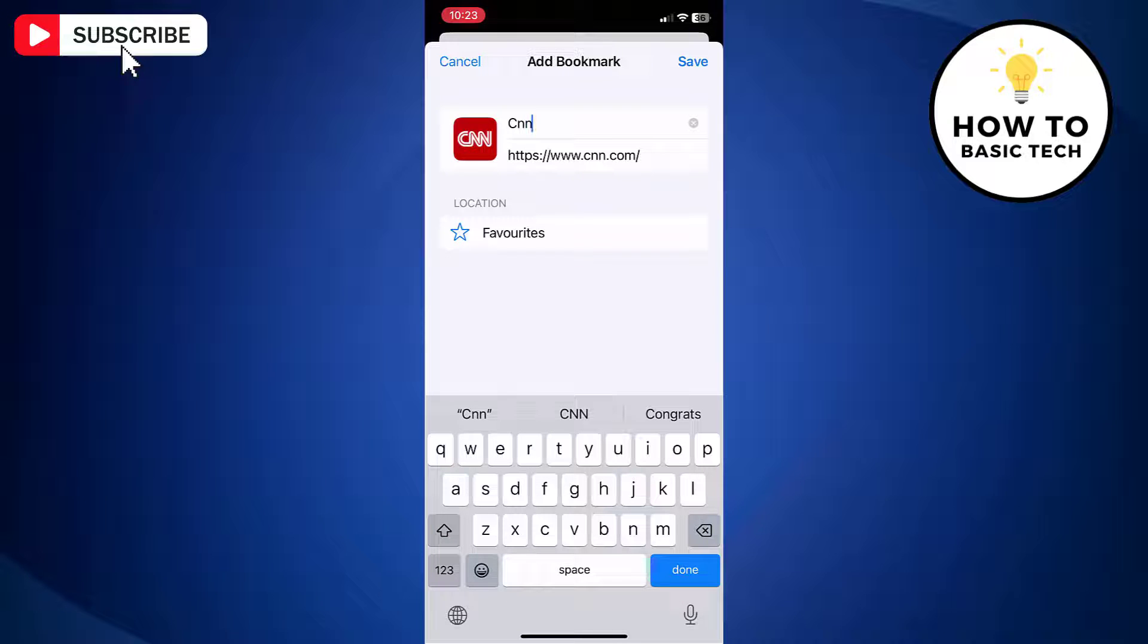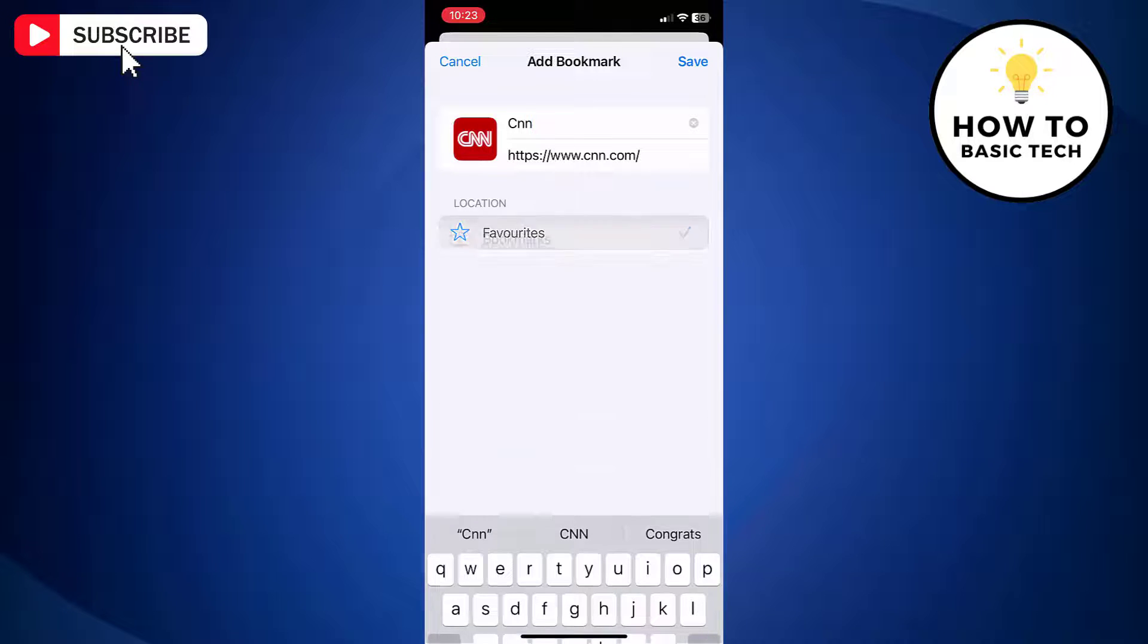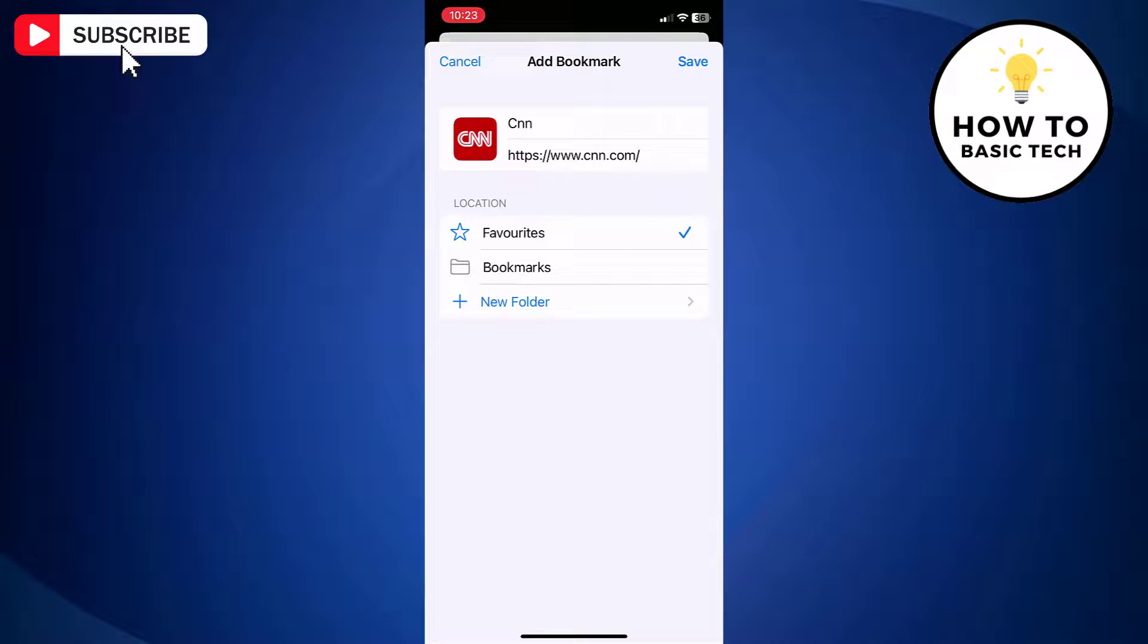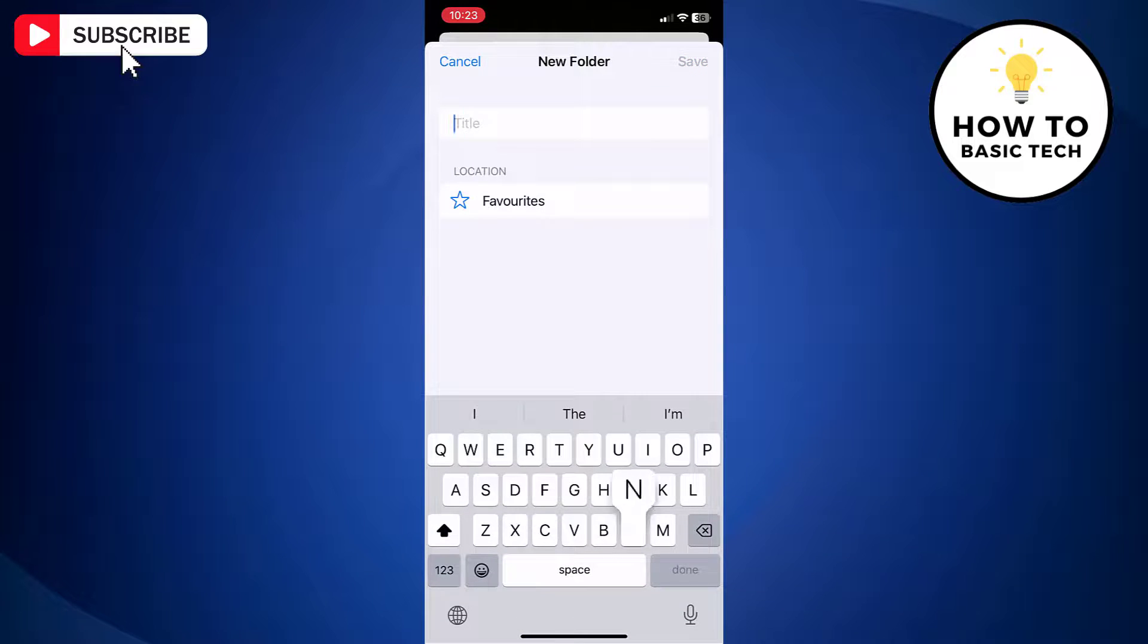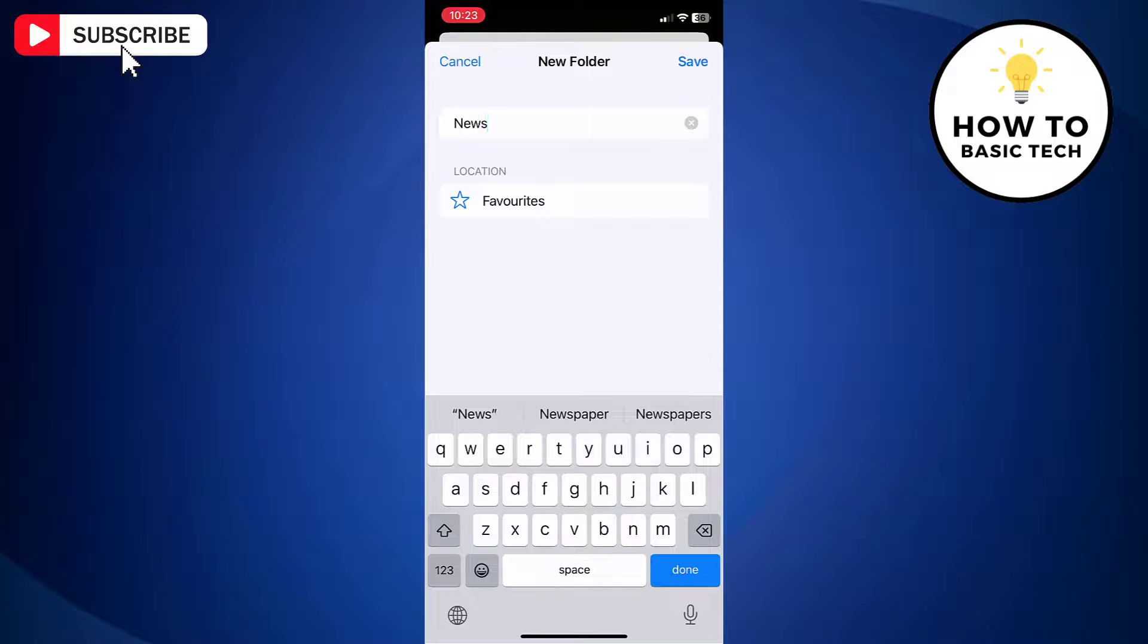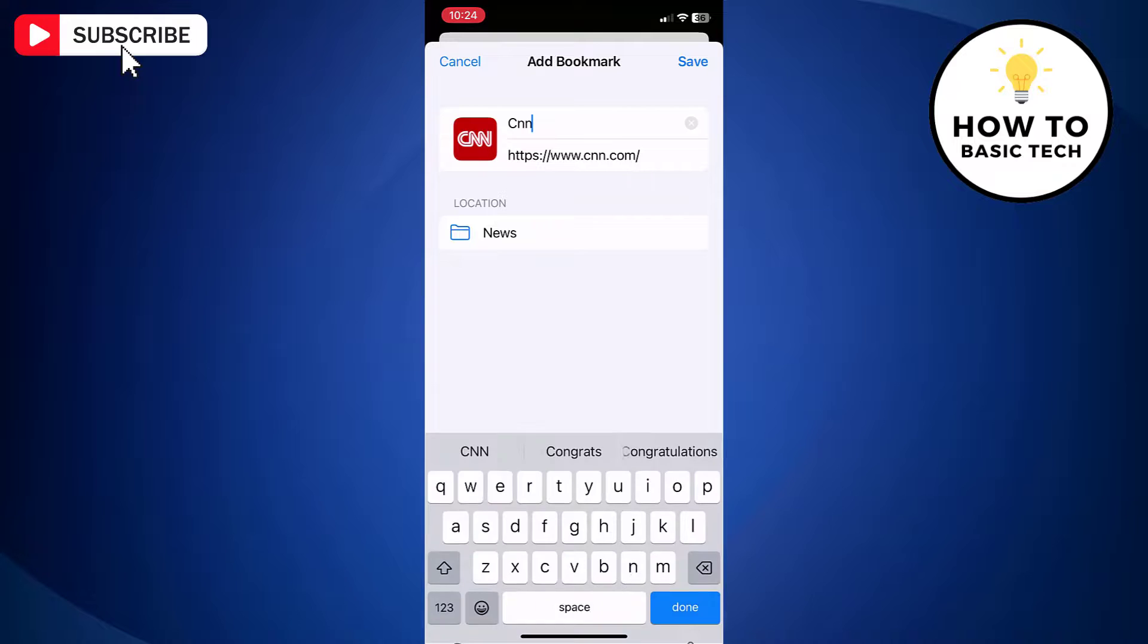If you want to choose a different folder, then tap favorites and then choose a folder. You can even create a new folder and then tap save.